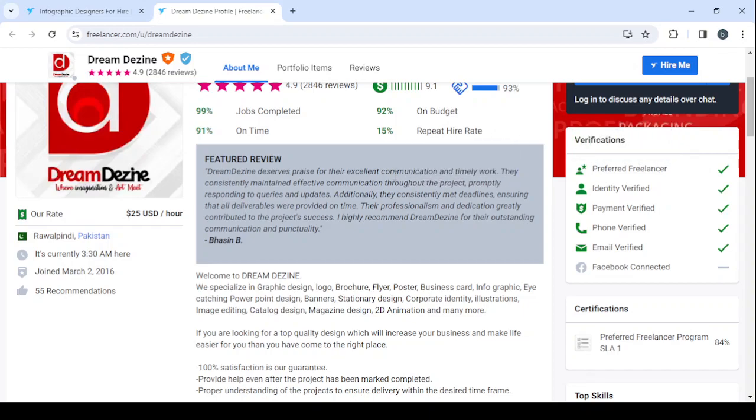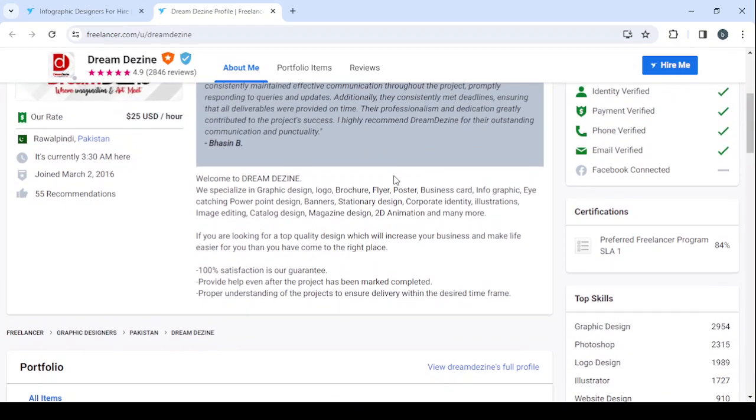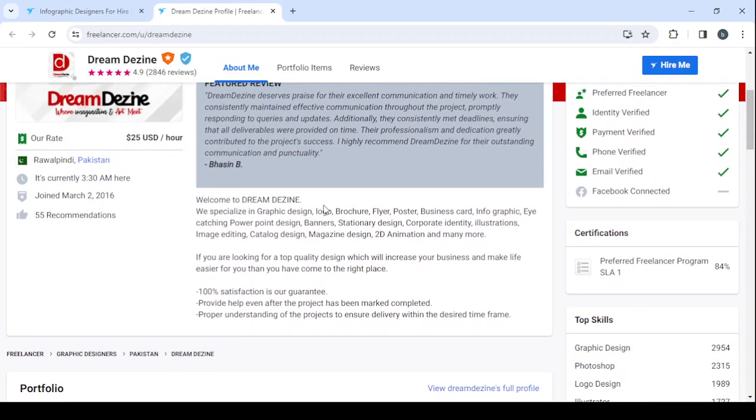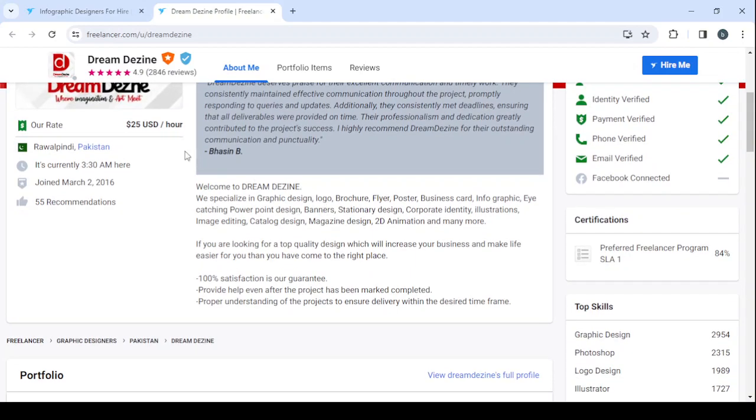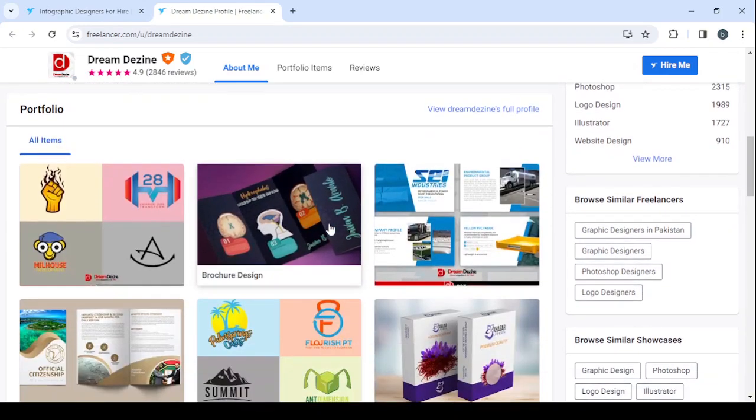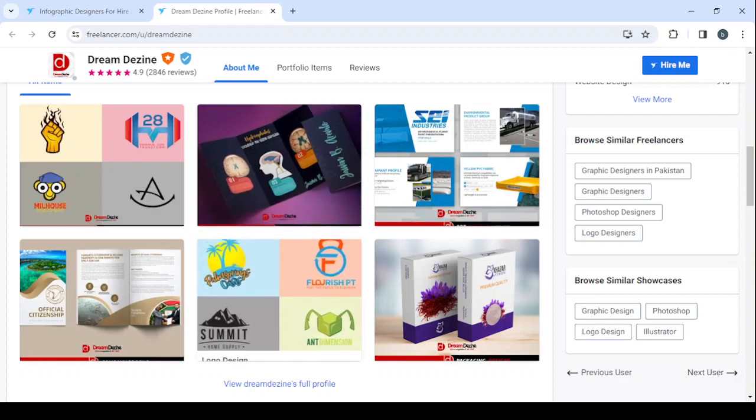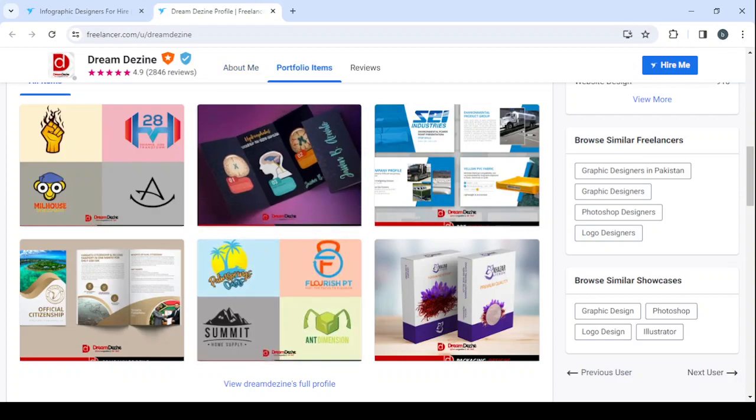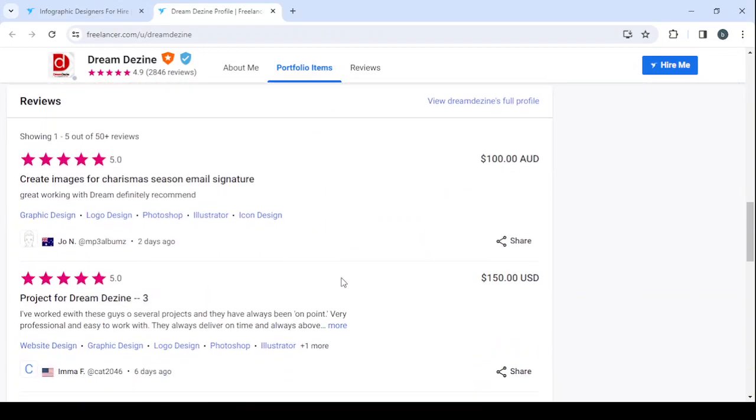Then I'm also going to show you how you can enter or type a good description for your profile, and I'm going to show you how you can add your hourly rate and how you can add your portfolio as well, because clients always prefer to see your job before hiring you.